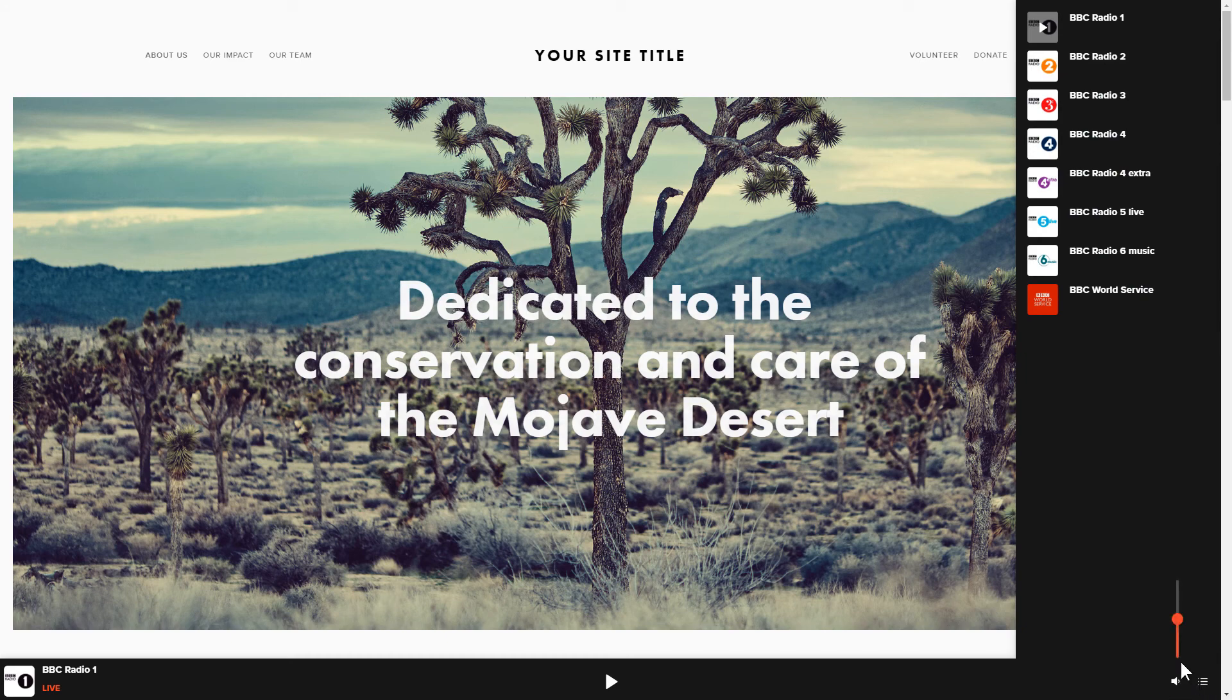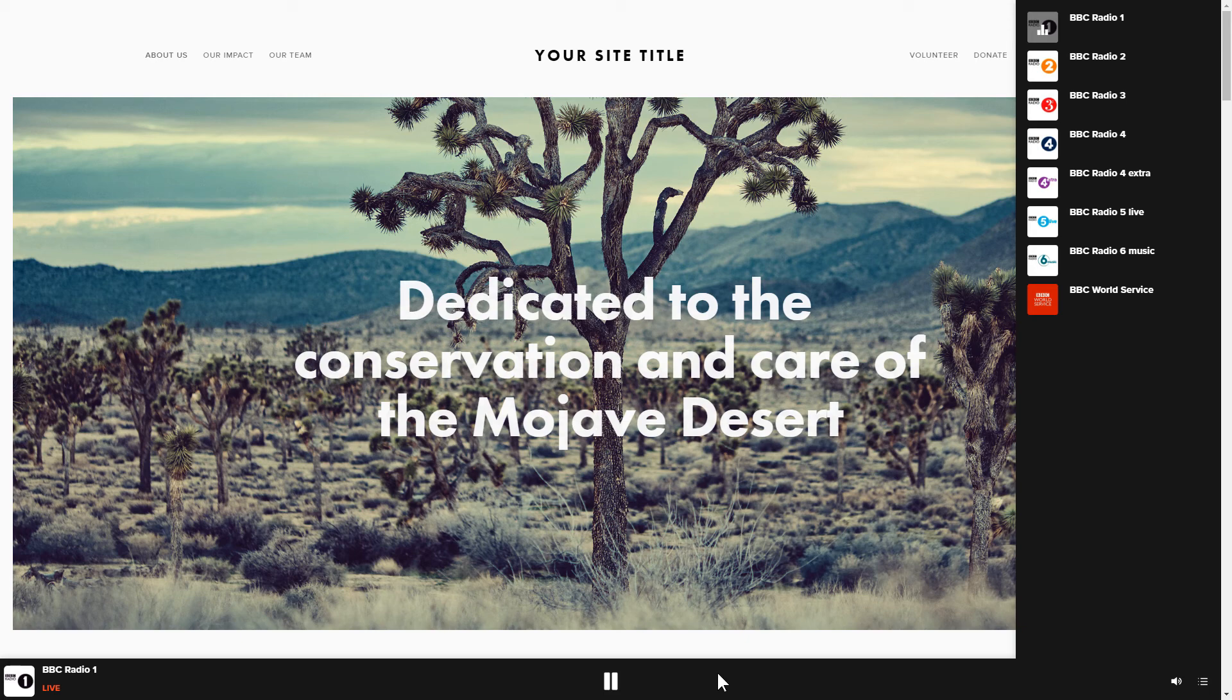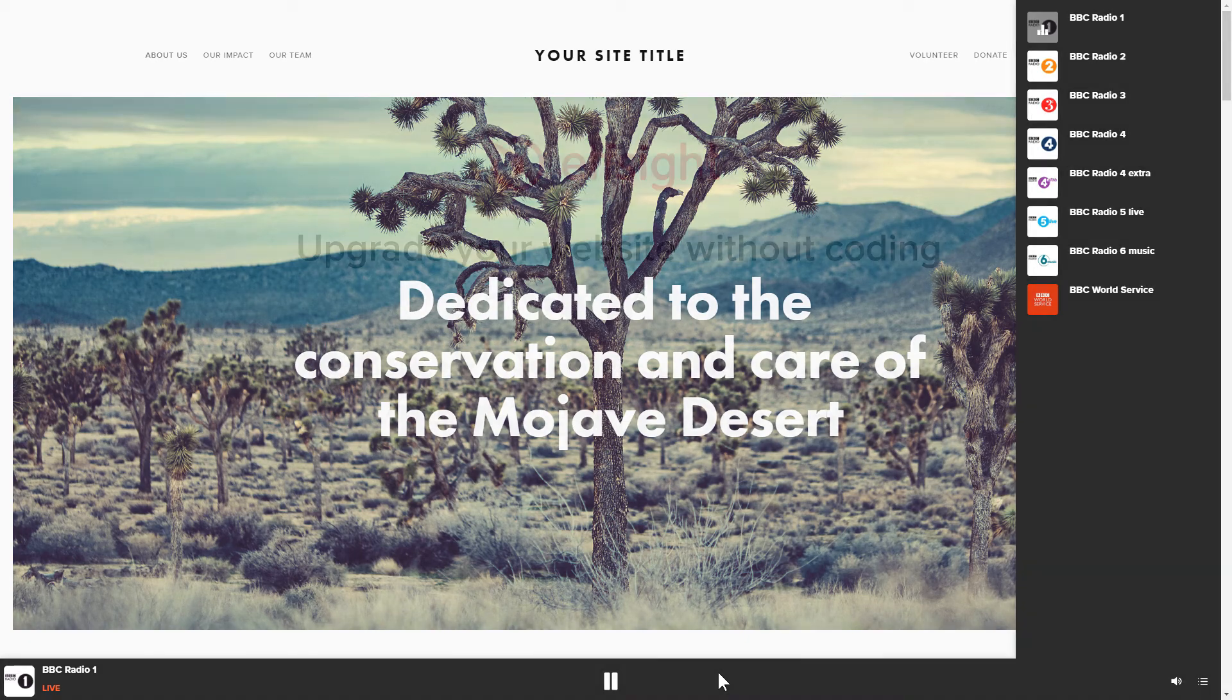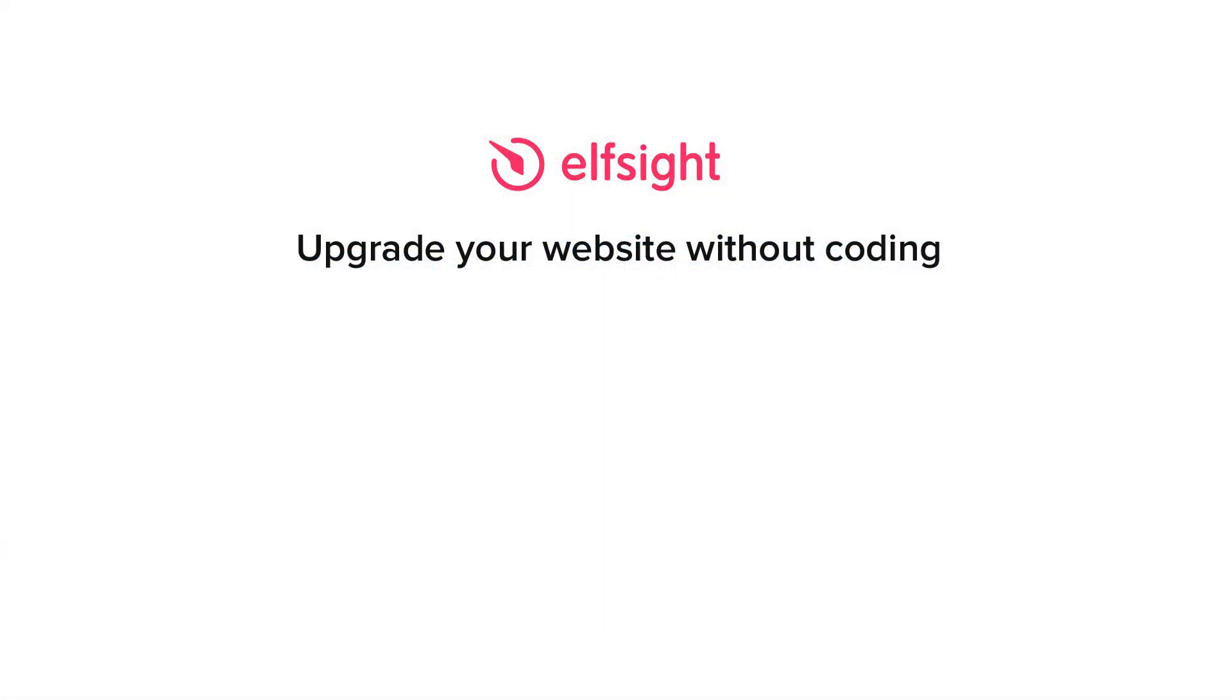This is how easy it is! But if anything goes wrong at any stage, message us at support at Elfsight.com. Also, we've got tons of cool and exciting widgets and you're very welcome to try them out for free. Just click the link in the description. Thank you for watching this video. Enjoy your day!